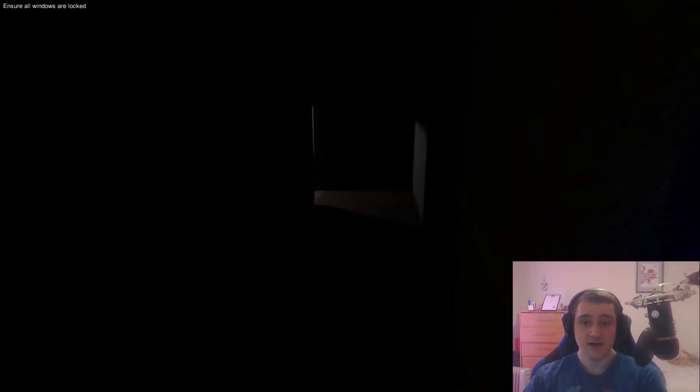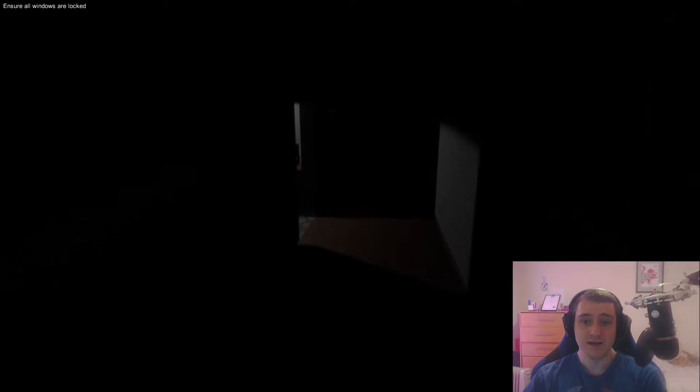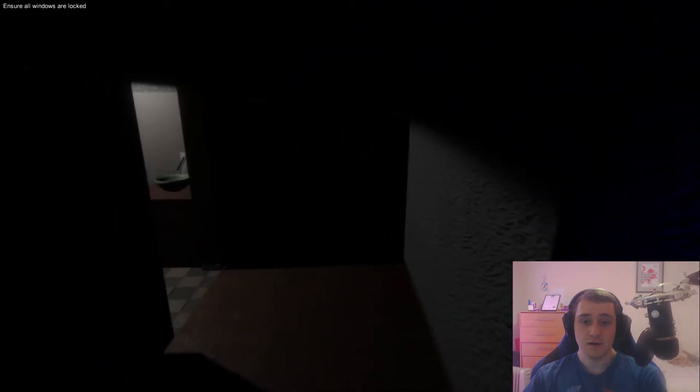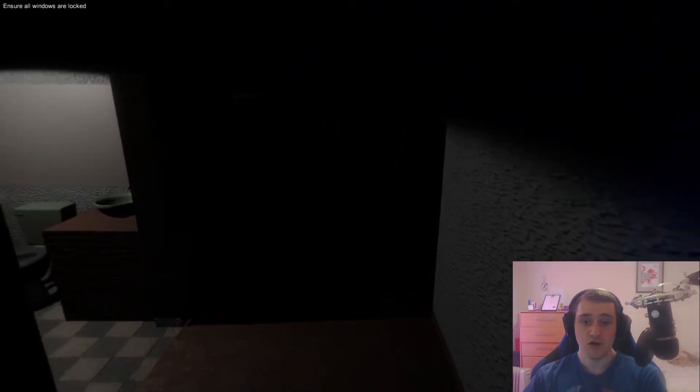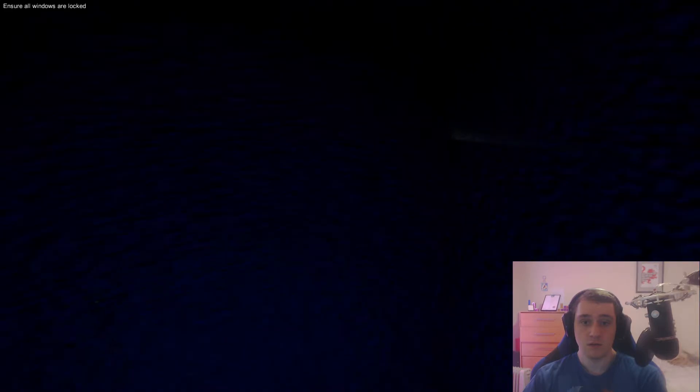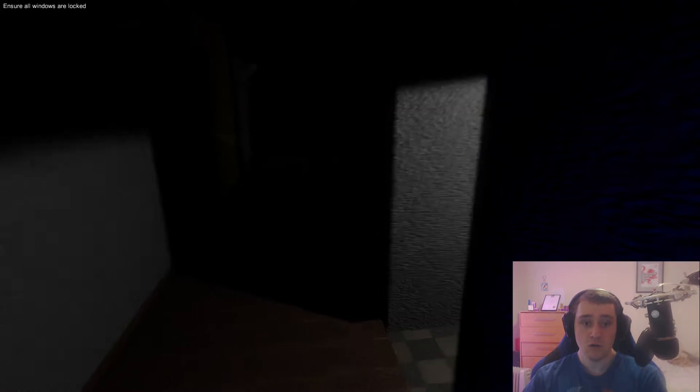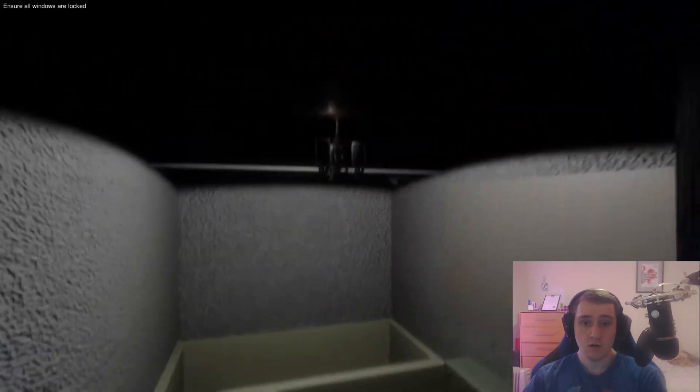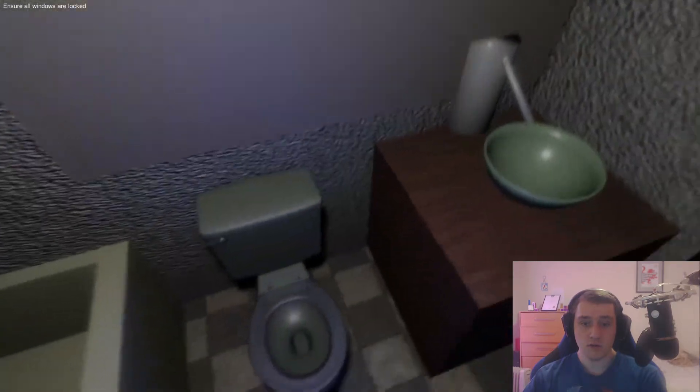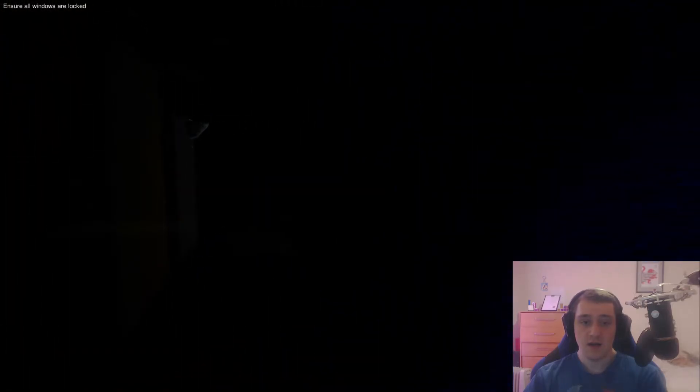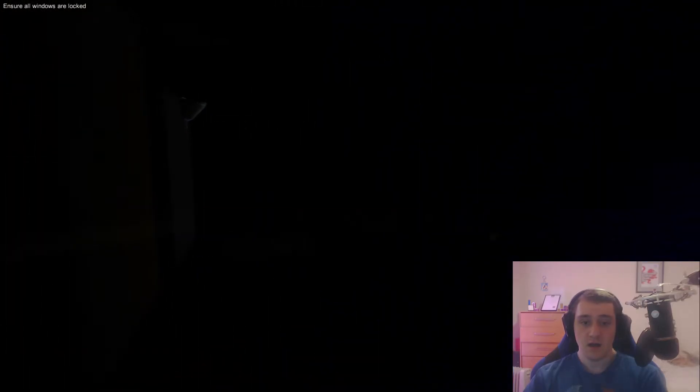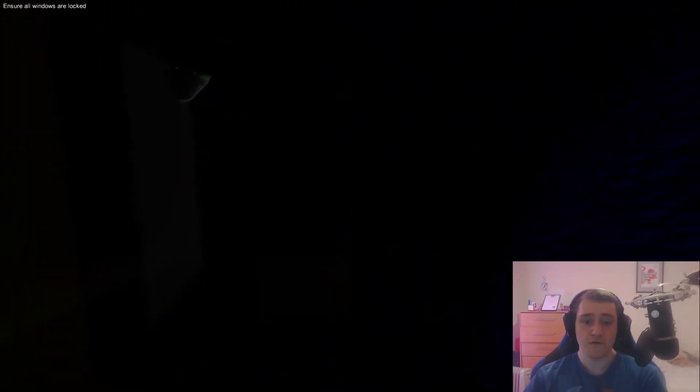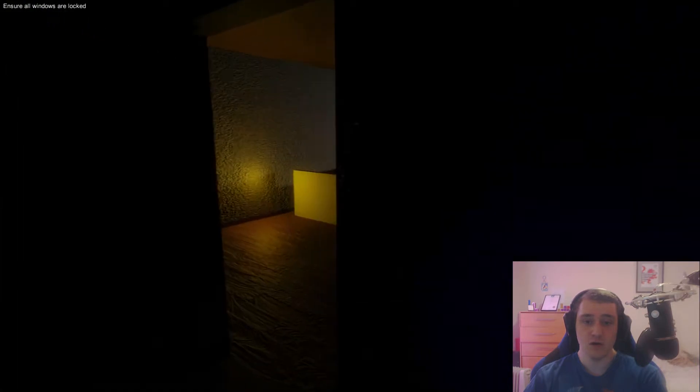I really do not know what I'm supposed to do. Hello? Ensure all windows are locked. I don't appear to have any other windows apart from the one in this main room.